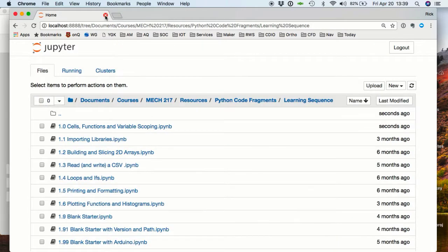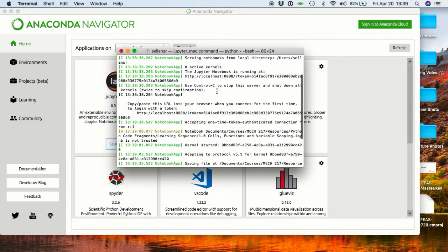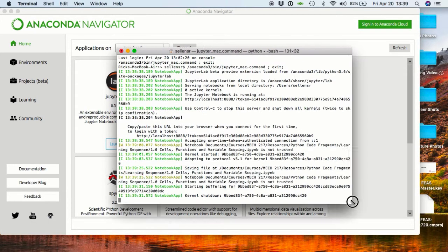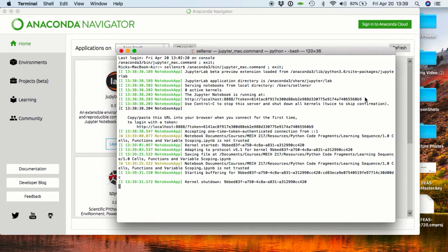If the notebook browser didn't pop up for you, you may need to cut and paste this link into your browser address line.